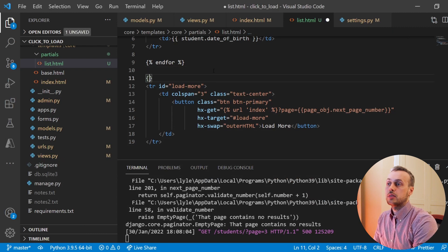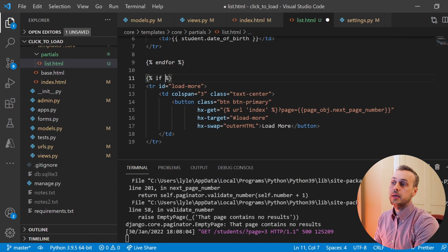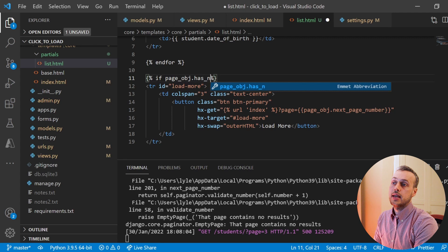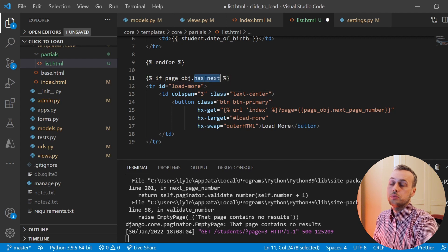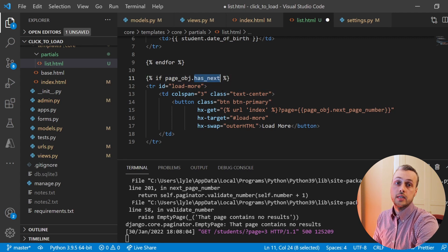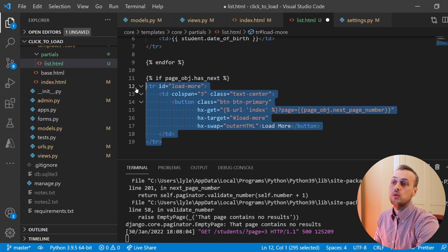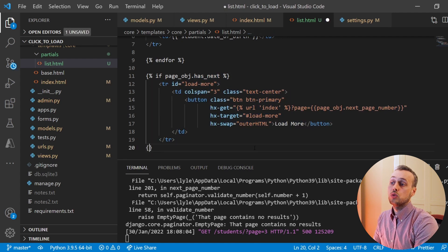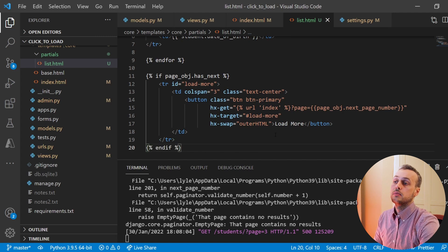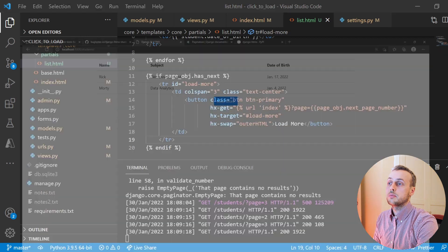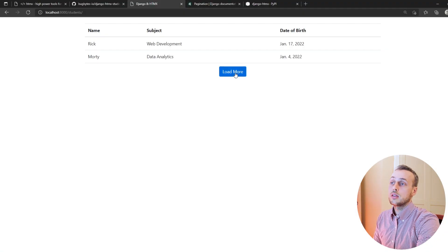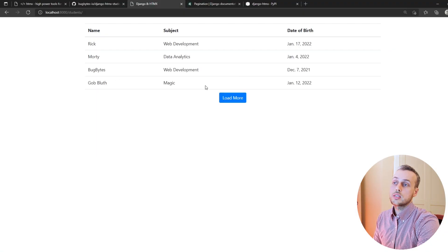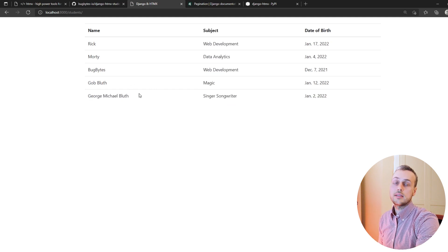We add an if statement around the button in list.html: if page_obj.has_next — that's a boolean attribute on the page object determining whether a next page exists — we render the button; otherwise we render nothing. We end the if statement and save the file. Refreshing the page, we can load more to get the next two rows, and clicking once more fetches the final student. Then the button disappears because there's no more data.